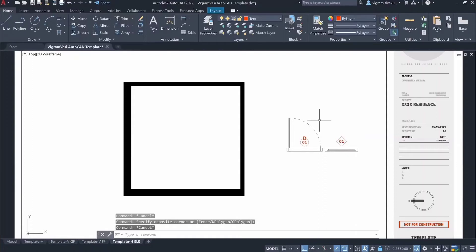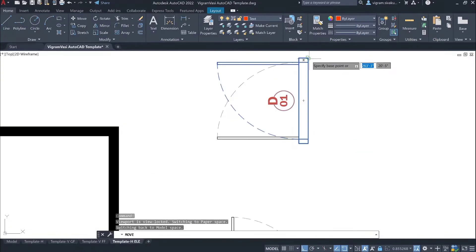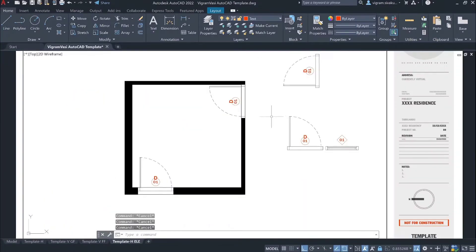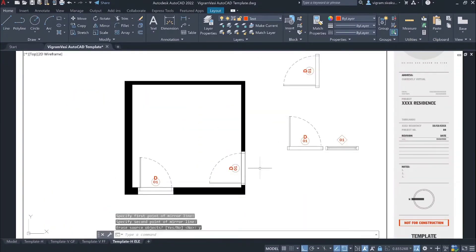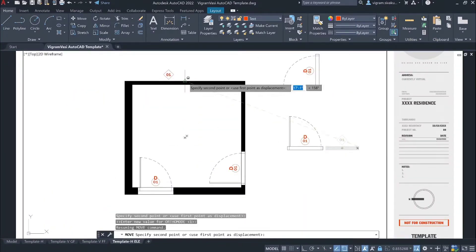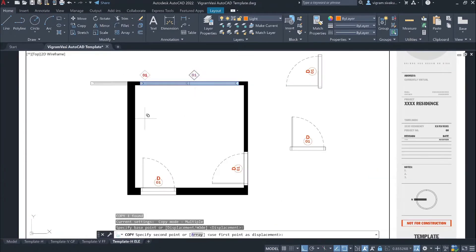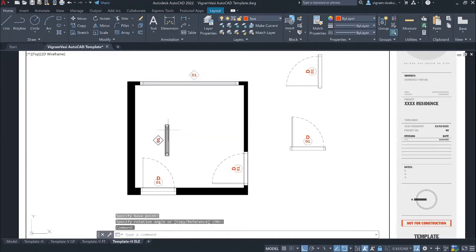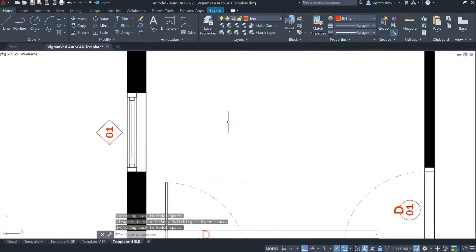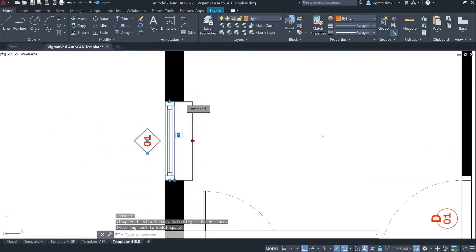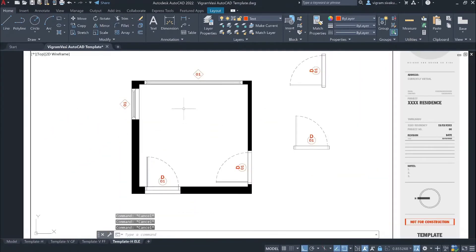Hello guys, this is Vikram. Is it possible to automatically place doors and windows in AutoCAD just like Revit? Yes, it is possible. With this one command, you can place your doors and windows anywhere you want and edit its placement, size and more. Let's get started.